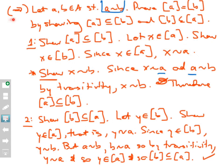I am now done with the forward direction of the biconditional statement. I assumed that a is equivalent to b and proved that the two classes are equal by proving they are subsets of each other. You should really pause the video and study this proof carefully to master the flow of the argument — this puts a lot of pieces together.